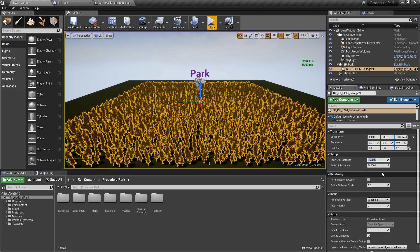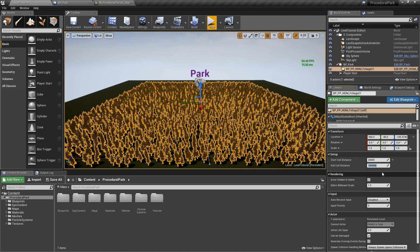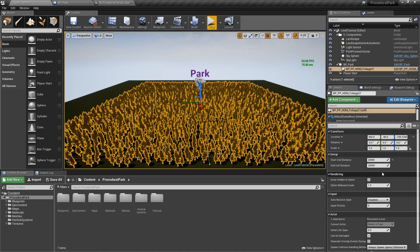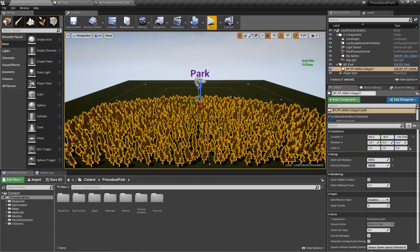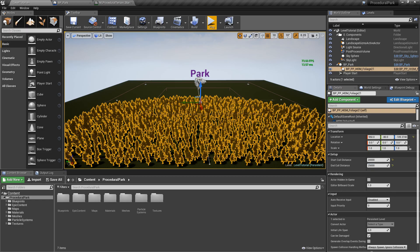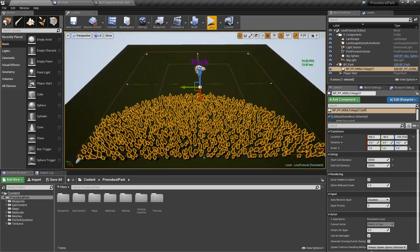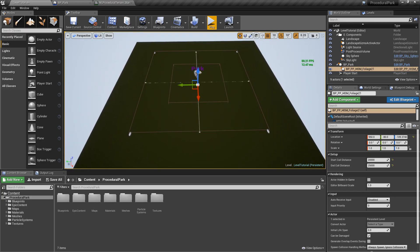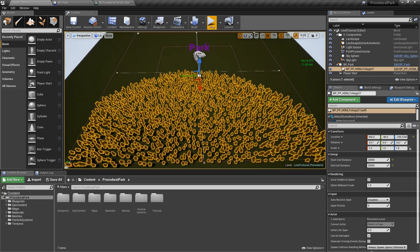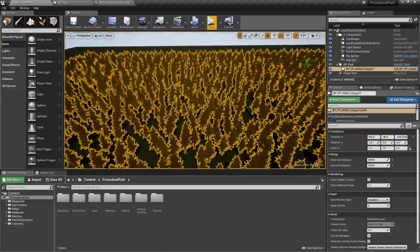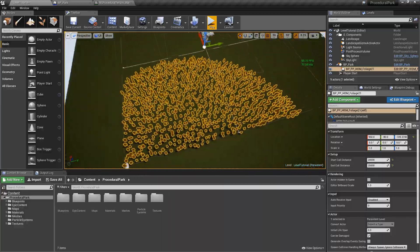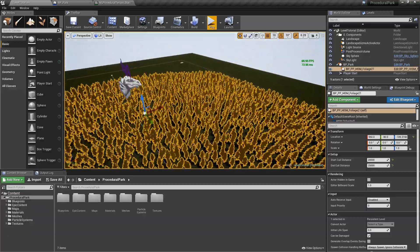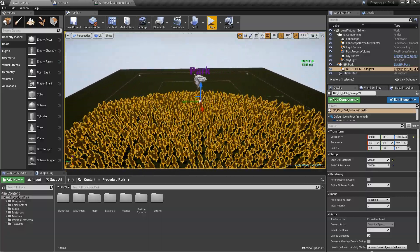But we can change this to something way smaller. Say, let's just make it 20,000 and let's change the end cull distance to 25,000. And notice now that about half the trees are not even rendering anymore. So as I go back, notice that the trees are not even rendering. So as you get closer based on the camera location, the trees are going to render and disappear.